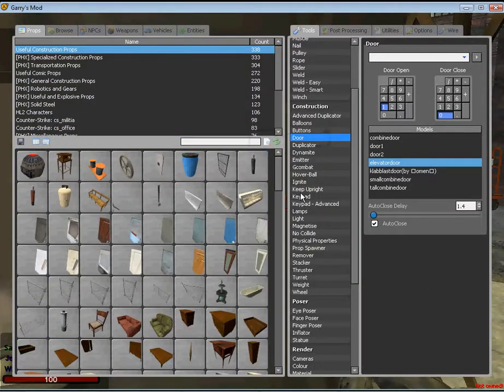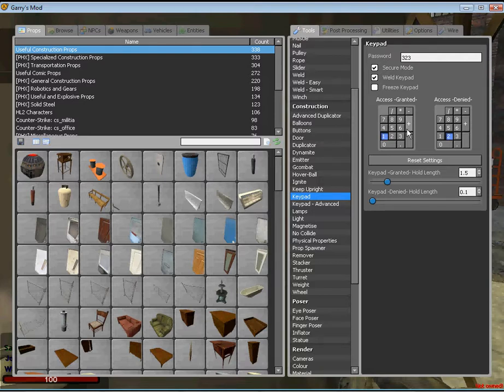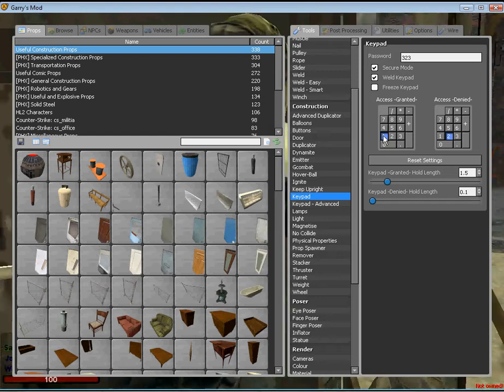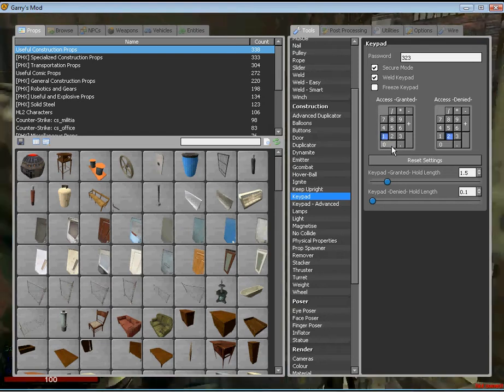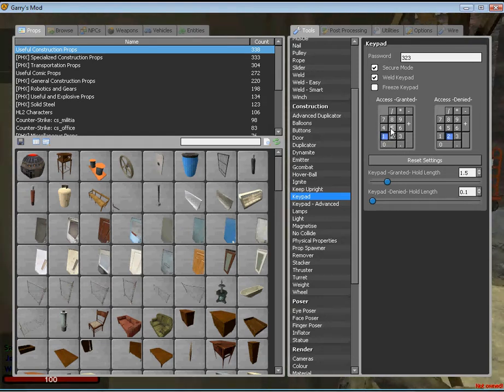Go to keypad and now I'm going to choose just regular keypad with access granted as one, which will be the button I use to open the door again.